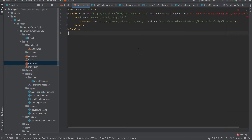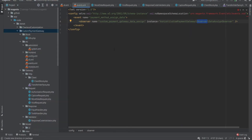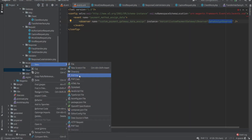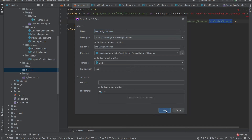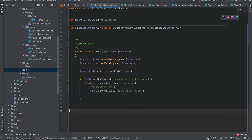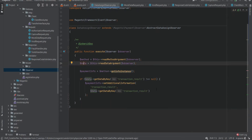Our next step is to observe an event. This event will help us to capture the form data like credit card details and assign it to the payment processor object. In the observer class, you can see we have extended from Magento payment observer abstract data assign observer. This class allows us to set additional information on a payment processor object.